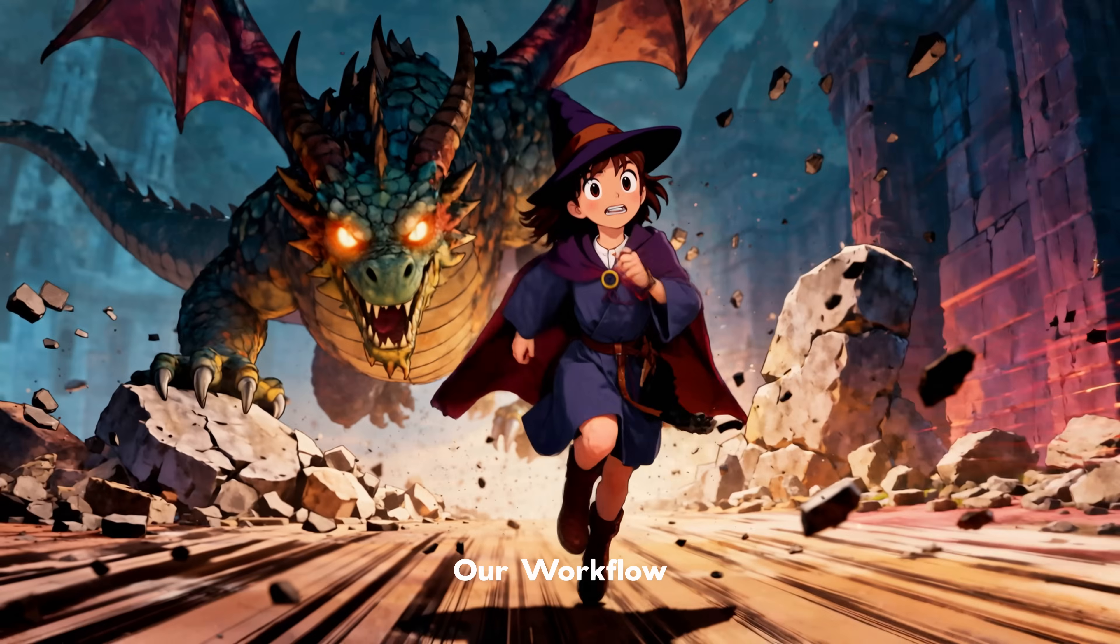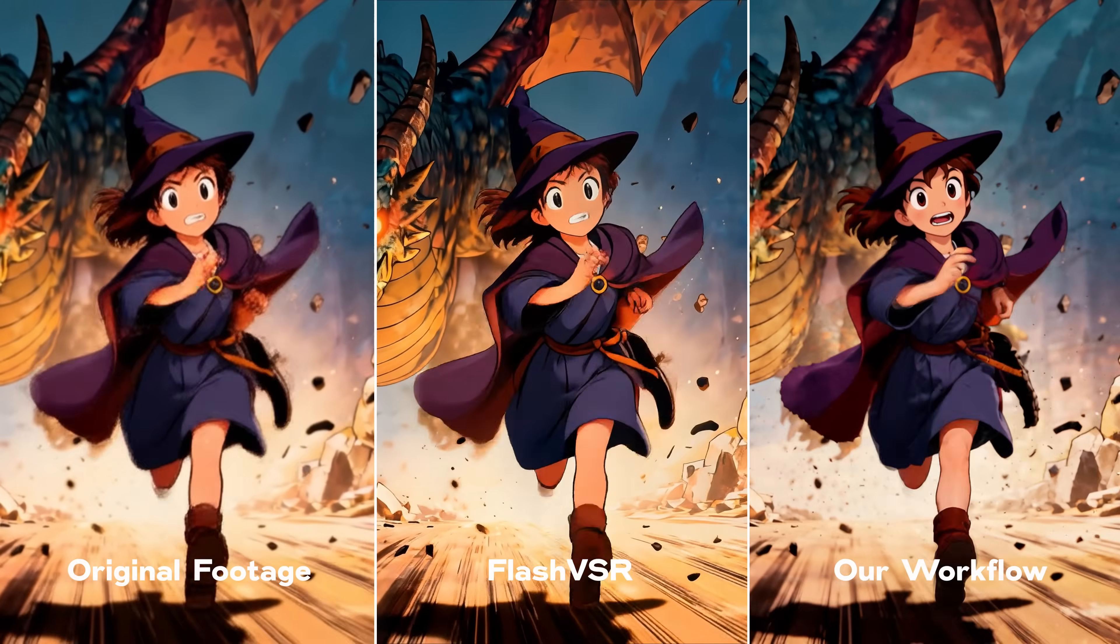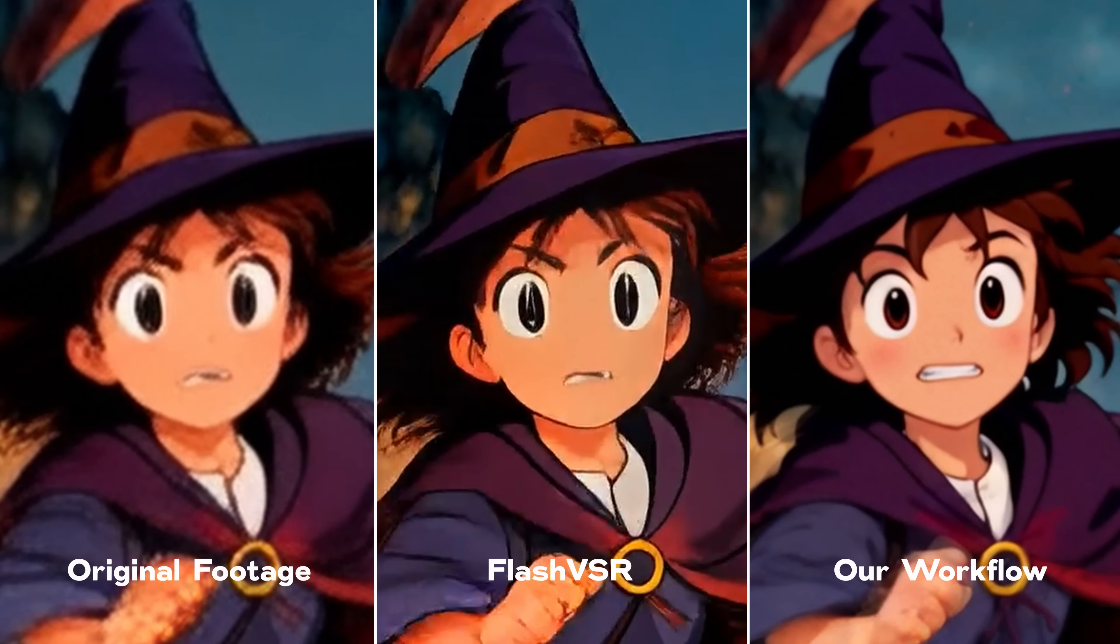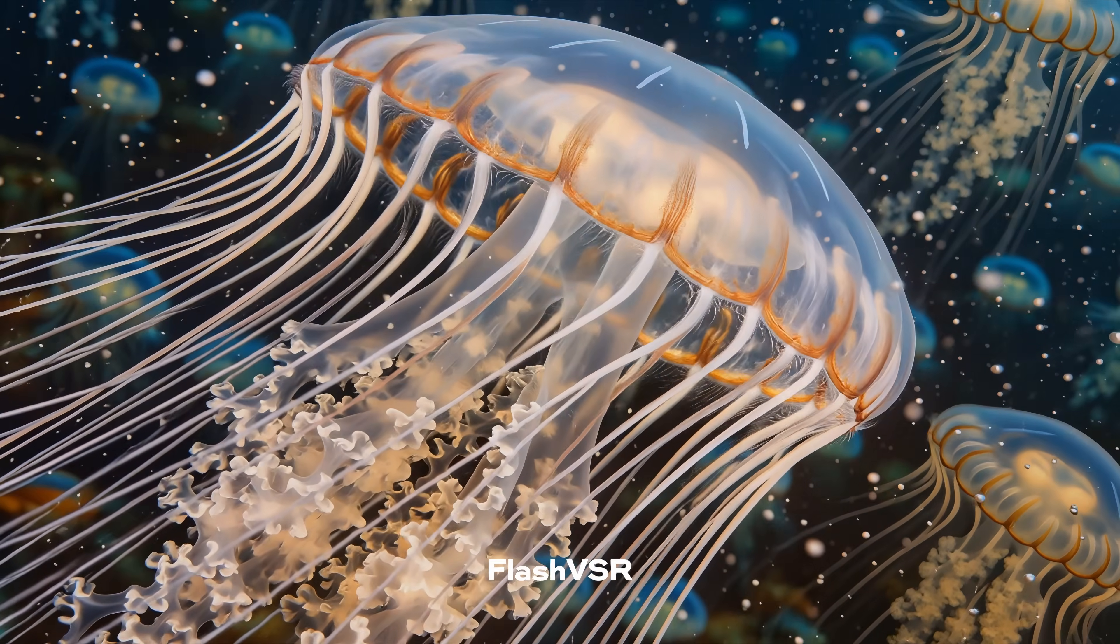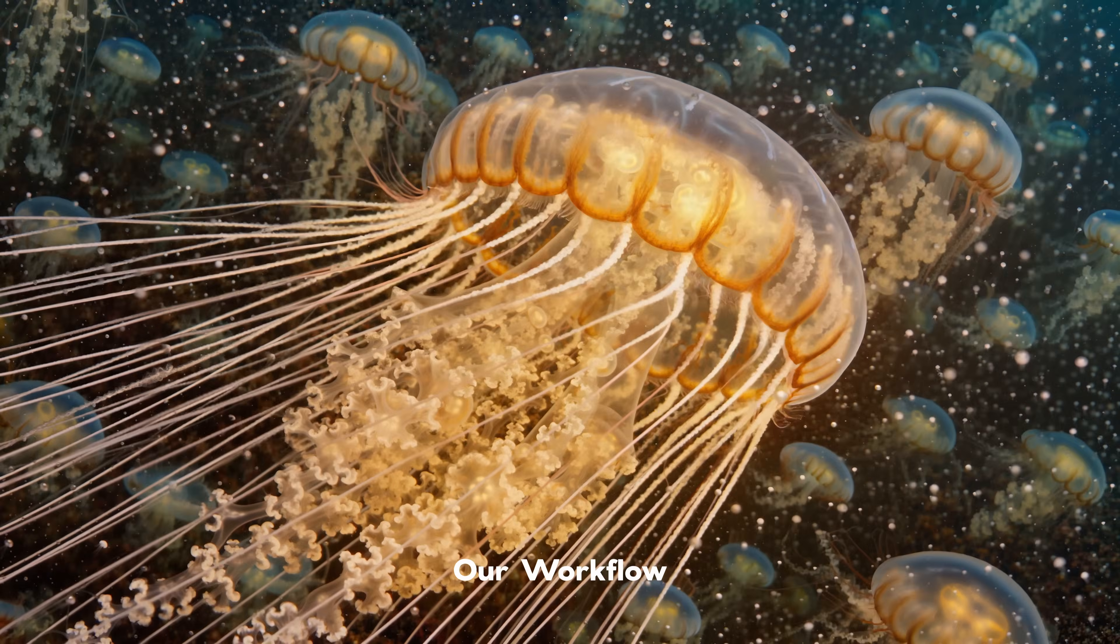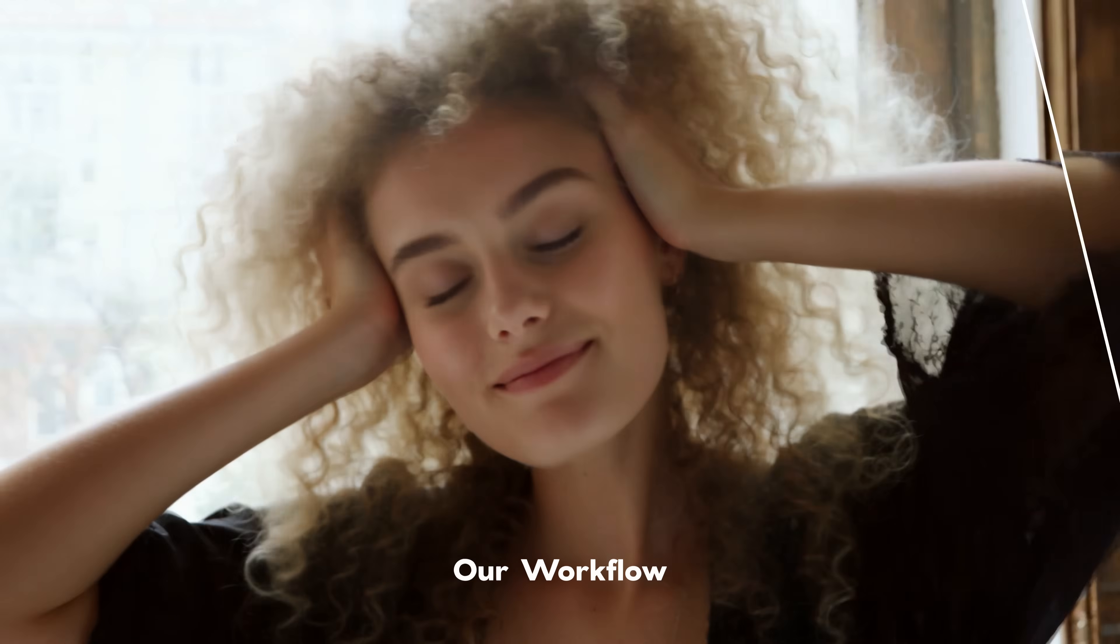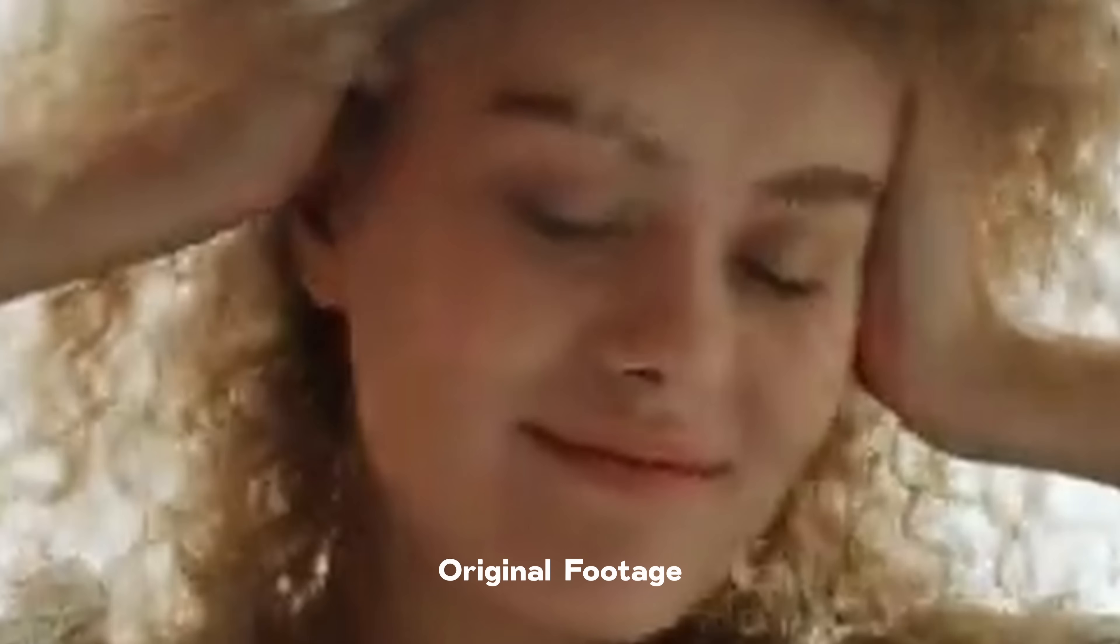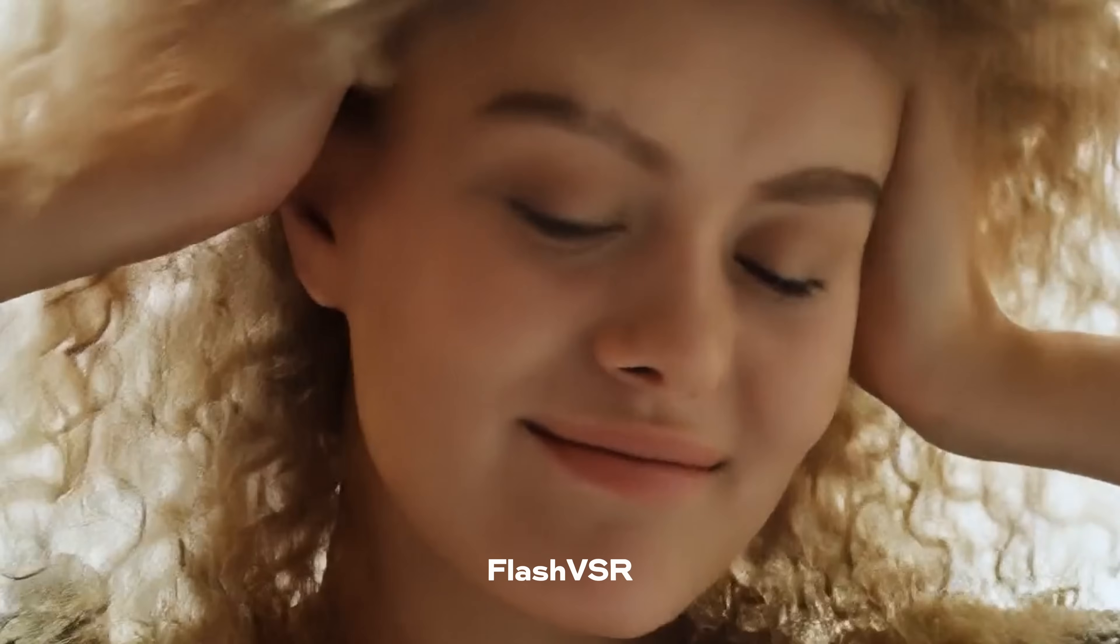So when should you use our workflow? It shines in situations where perfect accuracy isn't your top priority. For example, when you're upscaling AI-generated videos or videos with very poor quality. In these scenarios, our workflow outperforms Flash VSR because it can actually generate new, plausible detail instead of just trying to preserve what's barely there.